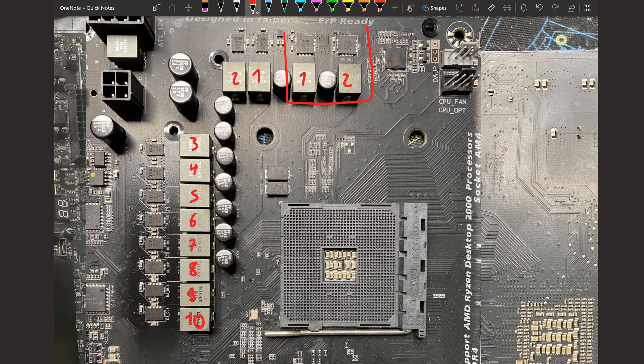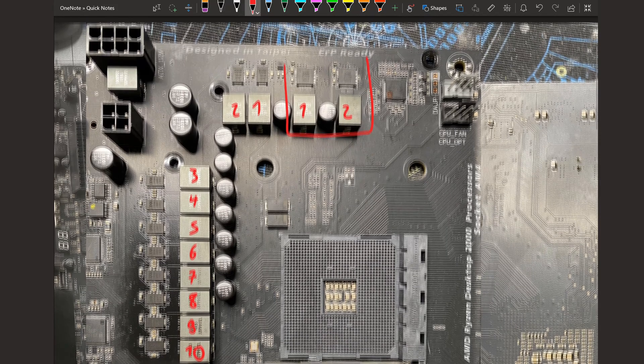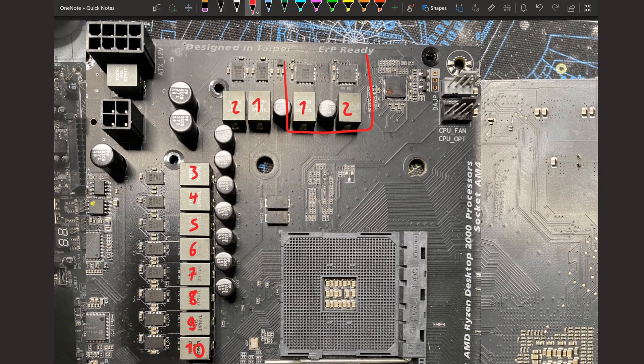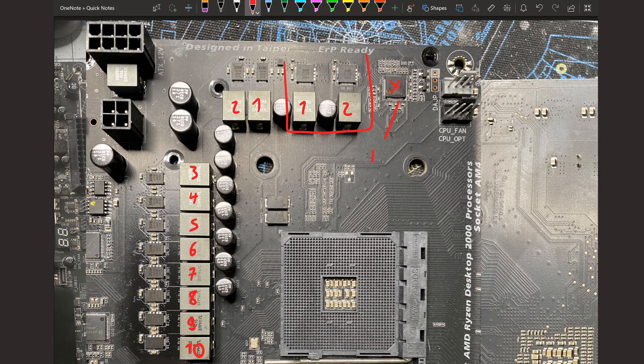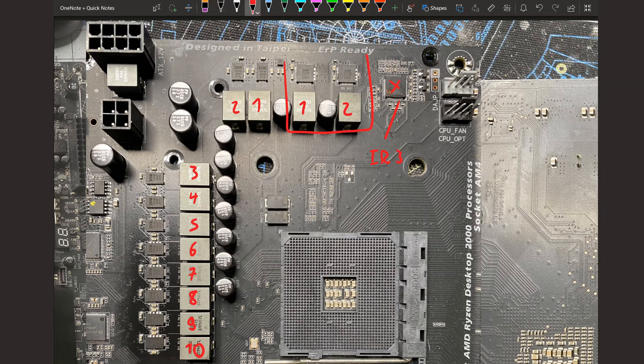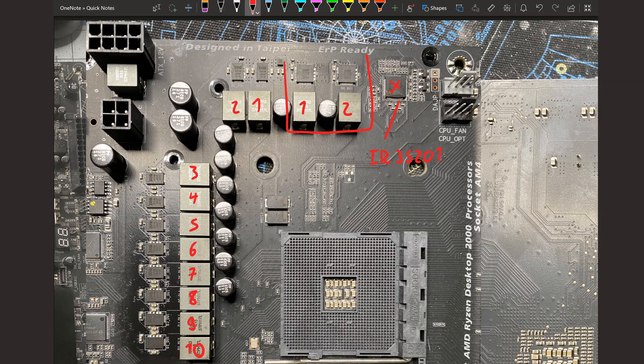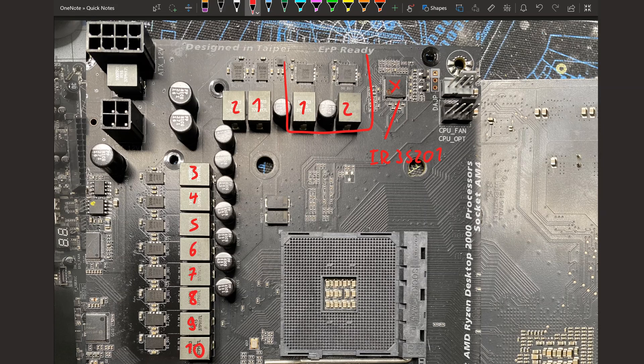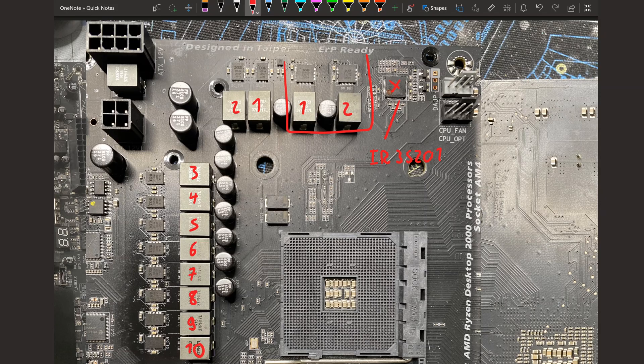Our V-Core VRM is actually 10 phases, however they are doubled. So our voltage controller right here is an IR35201. This controller is very familiar. We've had it on the Z270 Apex, the Z170 SOC. I believe the Z170 OC Formula also has it. So this is a very common, from the time, high-end International Rectifier voltage controller.